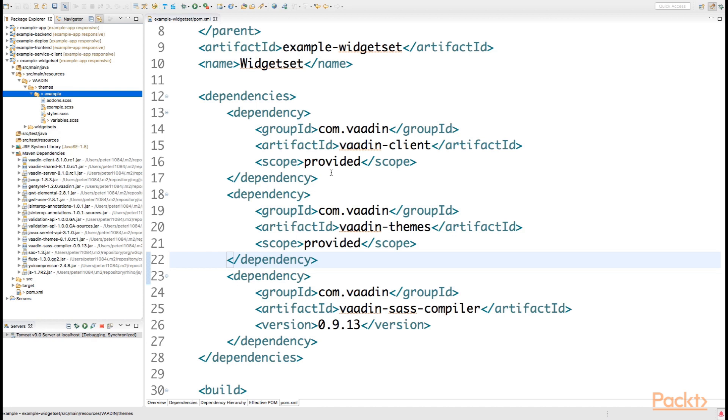As we want to inherit as much as possible from the original Valo theme, we are importing the Valo theme into our own customized version of the theme in order to be able to use it up to its full extent.